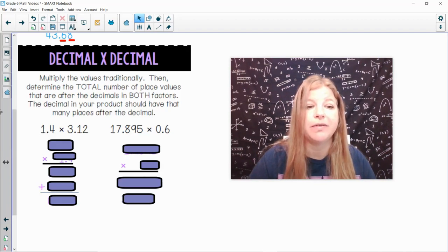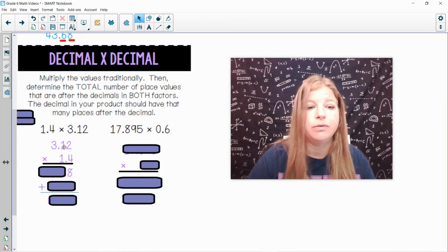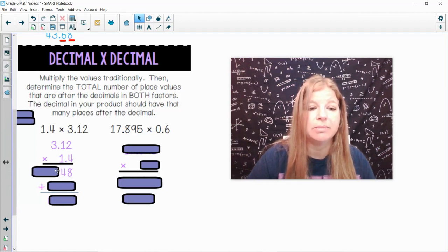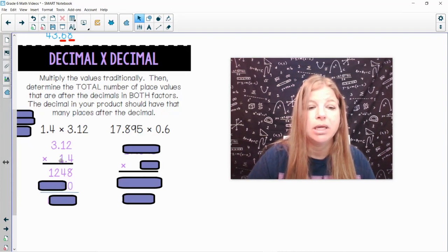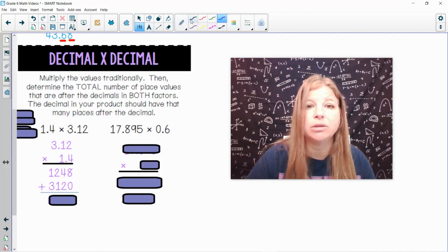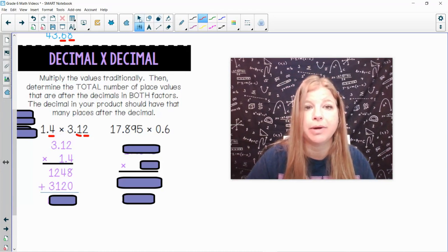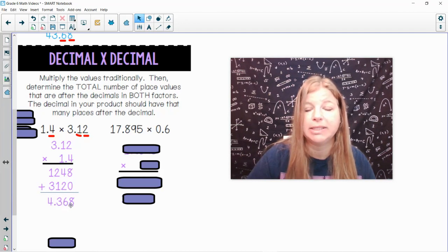For example: 1.4 times 3.12. Stack them up and do the multiplication. 4 times 2 is 8, 4 times 1 is 4, 4 times 3 is 12. Then for the 1, put a 0 placeholder: 1 times 2 is 2, 1 times 1 is 1, 1 times 3 is 3. Now I add these up, but my decimal is not going to go just two places — there's an additional place after the decimal from the other factor, making 3 total. So after adding, I put my decimal three places in, giving 4.368.